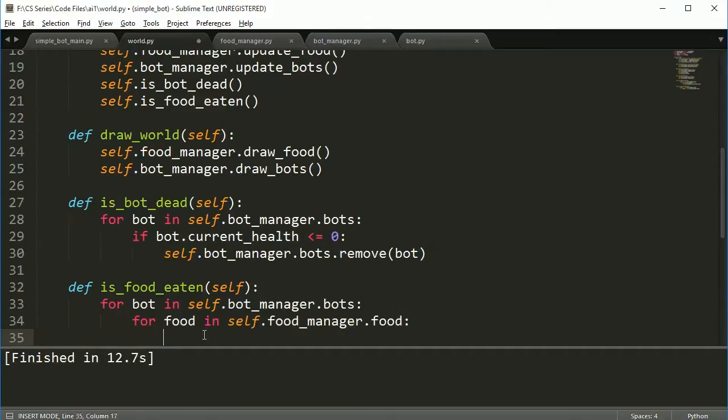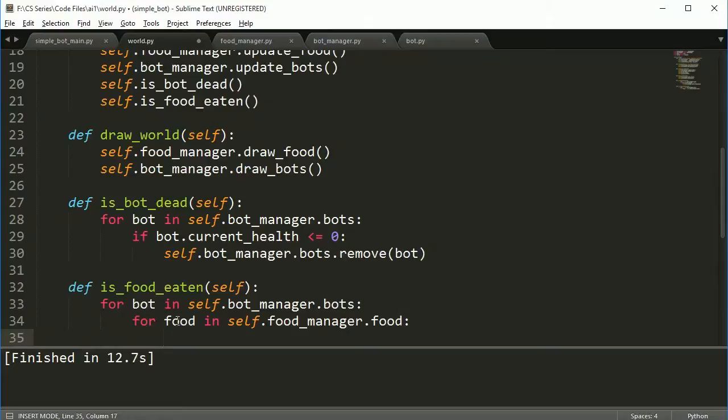So later on when we do the simulation and the evolution of the bots we might not draw it, we might just call these and then it will run a lot faster because we're not having to draw things to the screen. But for right now let's go ahead and check out exactly what needs to be done.